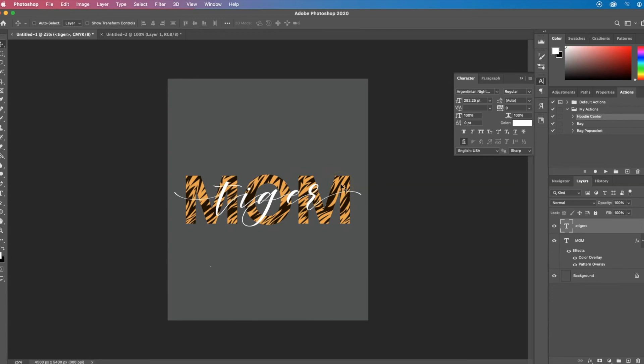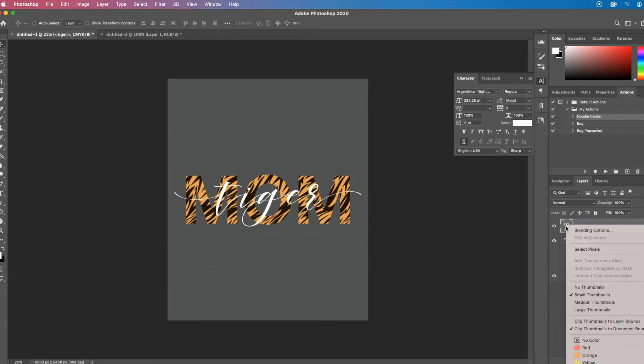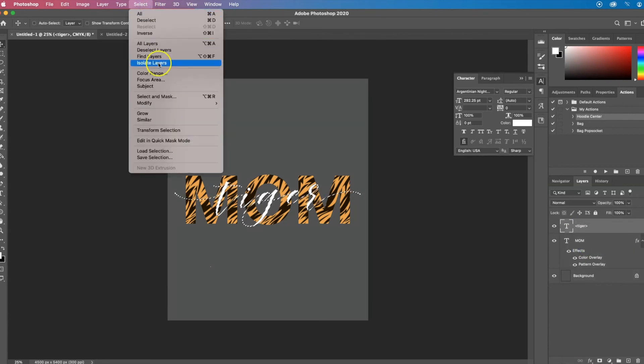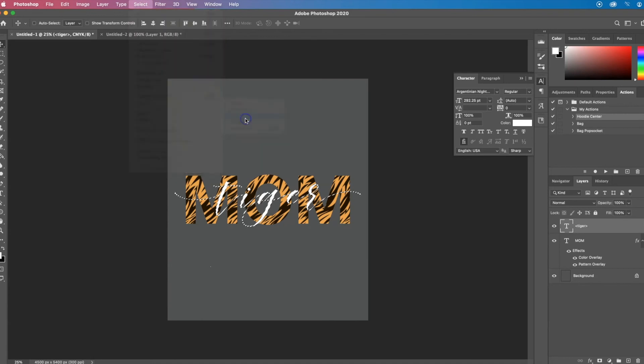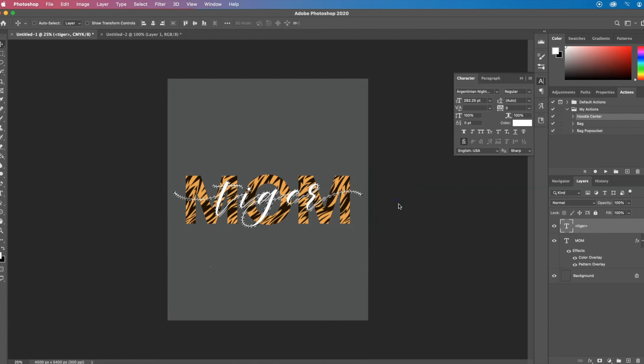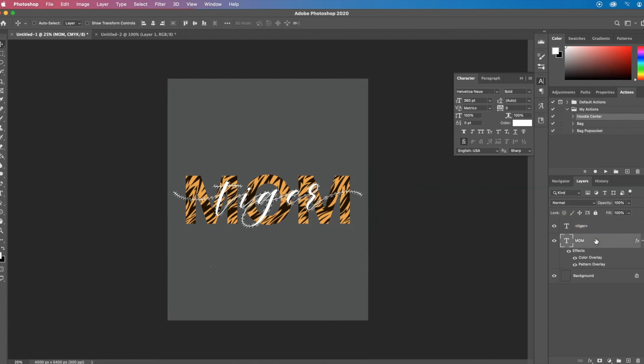Now to add a little space around the letters between the two layers, I'm going to right click on the T of the tiger layer, select the pixels, go to select, modify, expand. I like to expand 20 pixels.